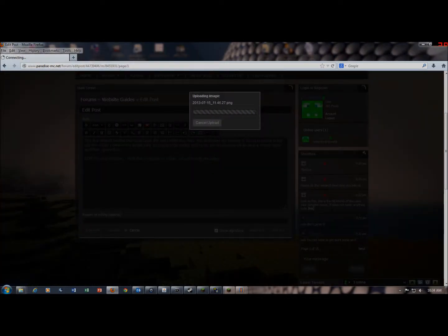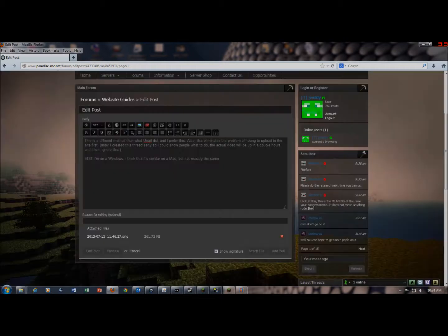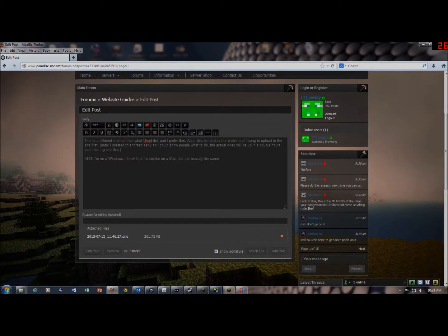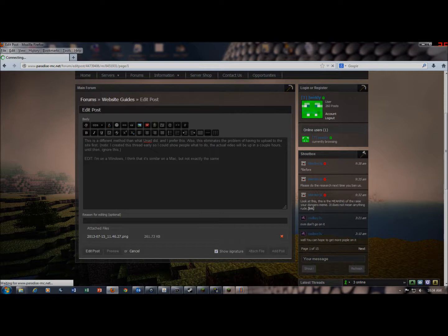Double click it, and then it'll have this attach files thing at the bottom with your picture. And then you'll post it, and it gives us a nice little picture.